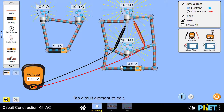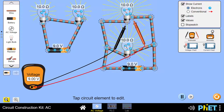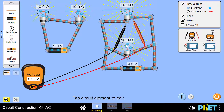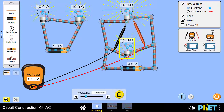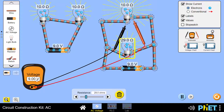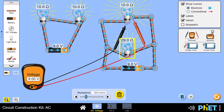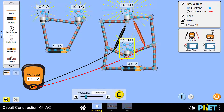This means that in the case of parallel connection, the voltage is not divided. The voltage remains constant across all components. Even if the value of one of the resistances is changed, the voltage is still 9 volts. In a parallel connection, the voltage is not divided.